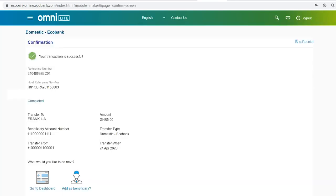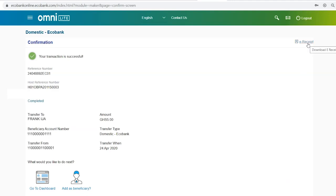You'll be presented with a confirmation of the transaction. You can click the add as beneficiary icon to add the account to your list for future transactions. You can click on the e-receipt tab to obtain a receipt of the transaction.